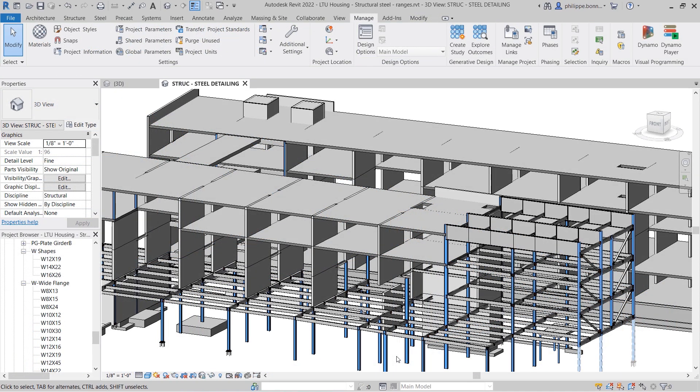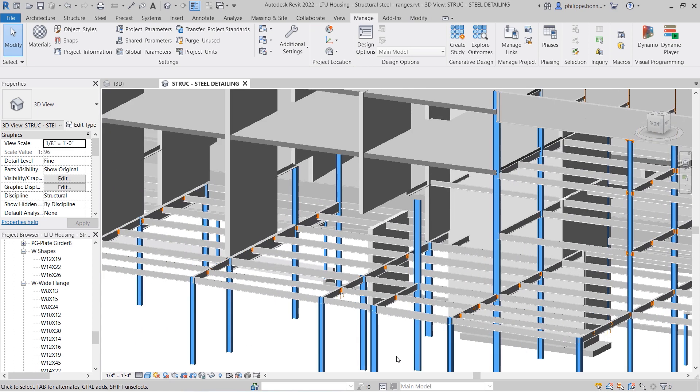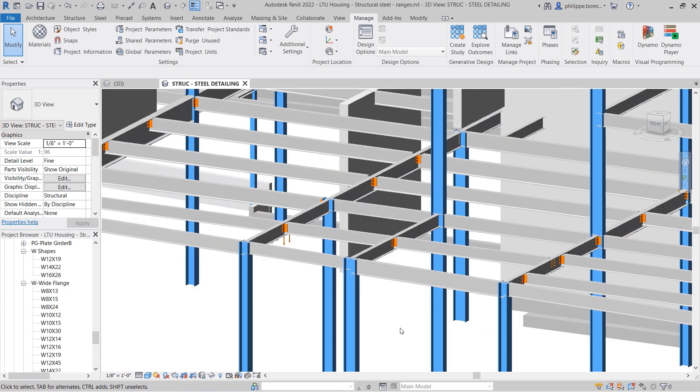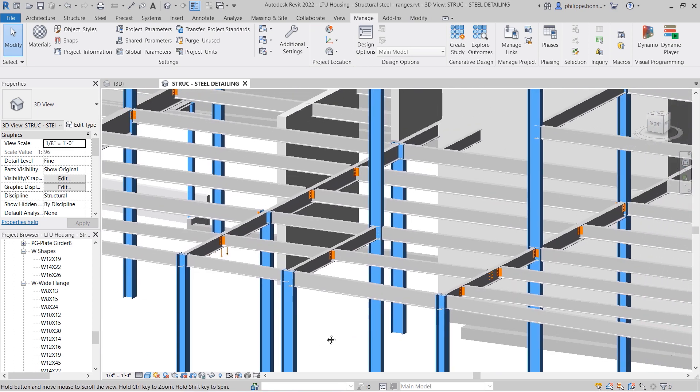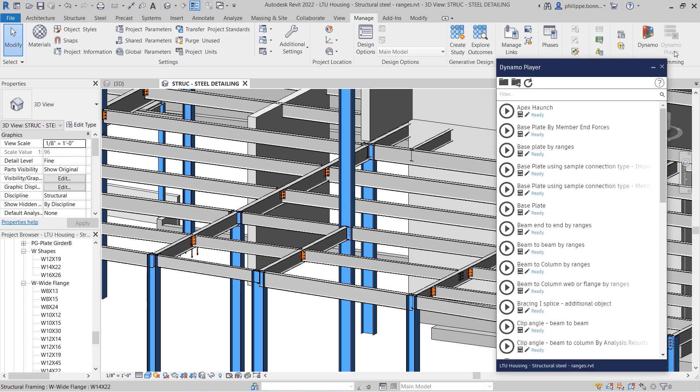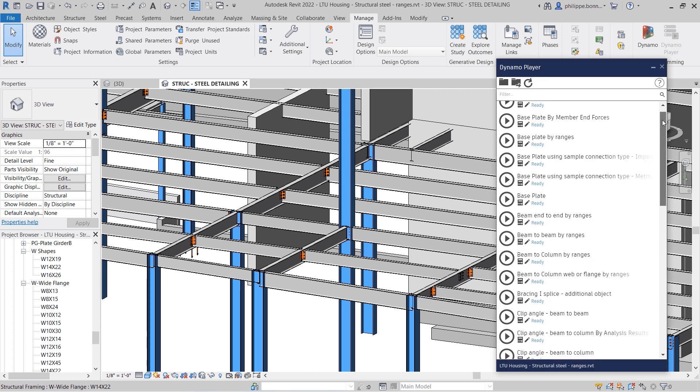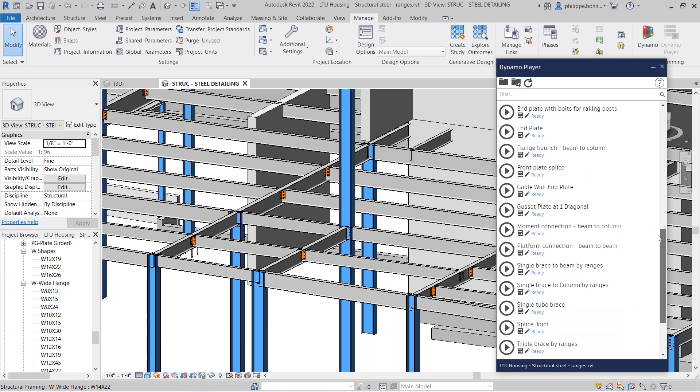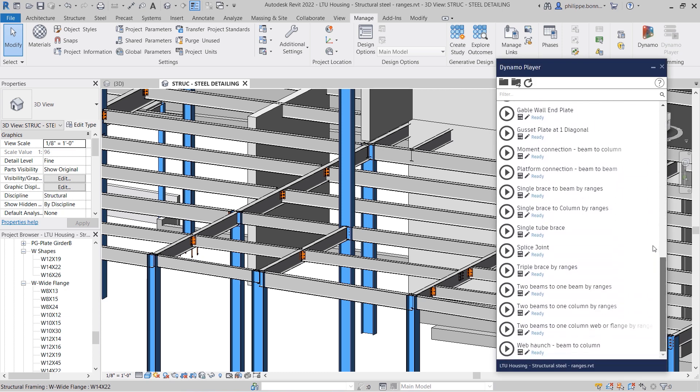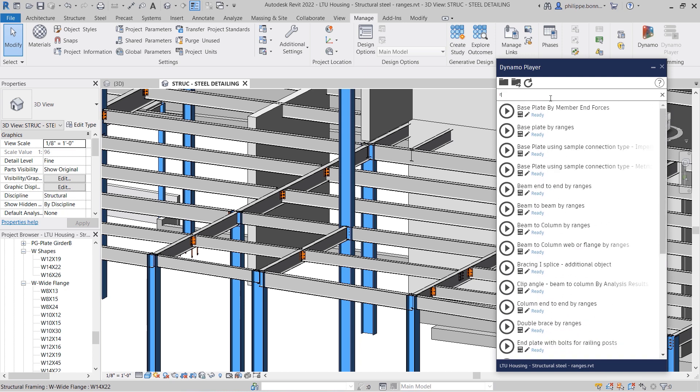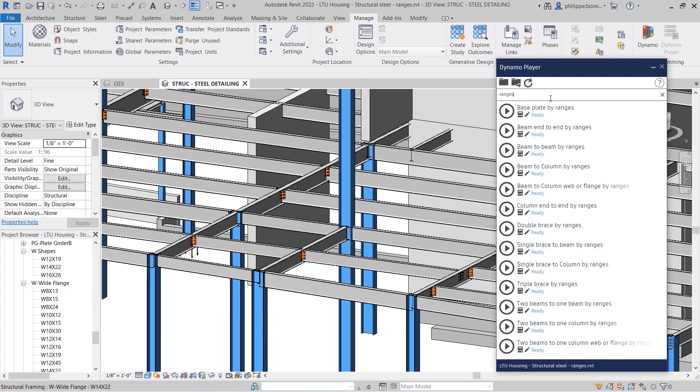Once you have configured your library, you can open your Revit project and begin using your predefined rules to place steel connections automatically. Start Dynamo Player and open the steel connection sample scripts provided with Revit 2022. Look for the sample scripts with names ending in by ranges, as these utilize the ranges of applicability.